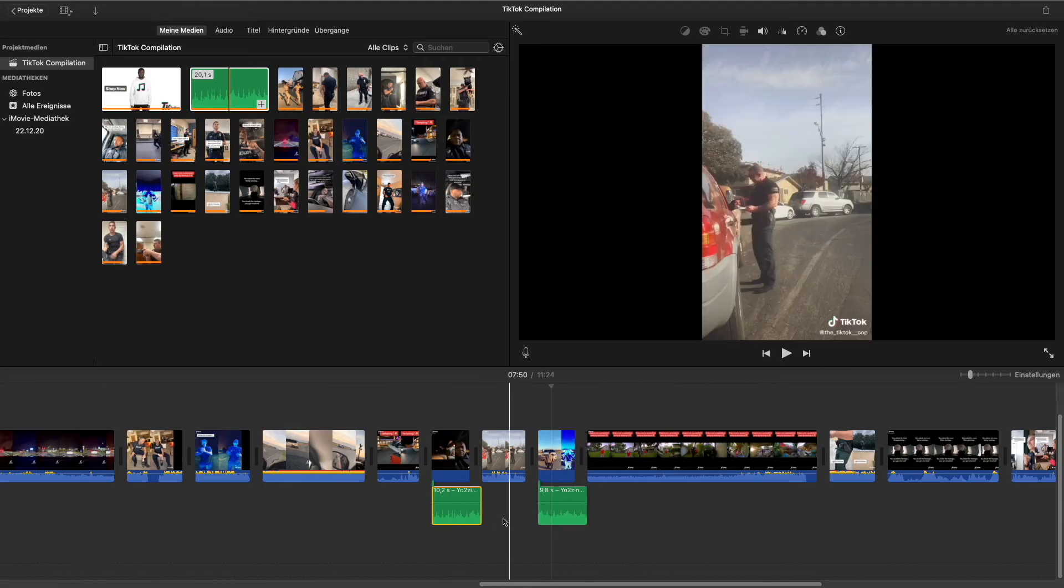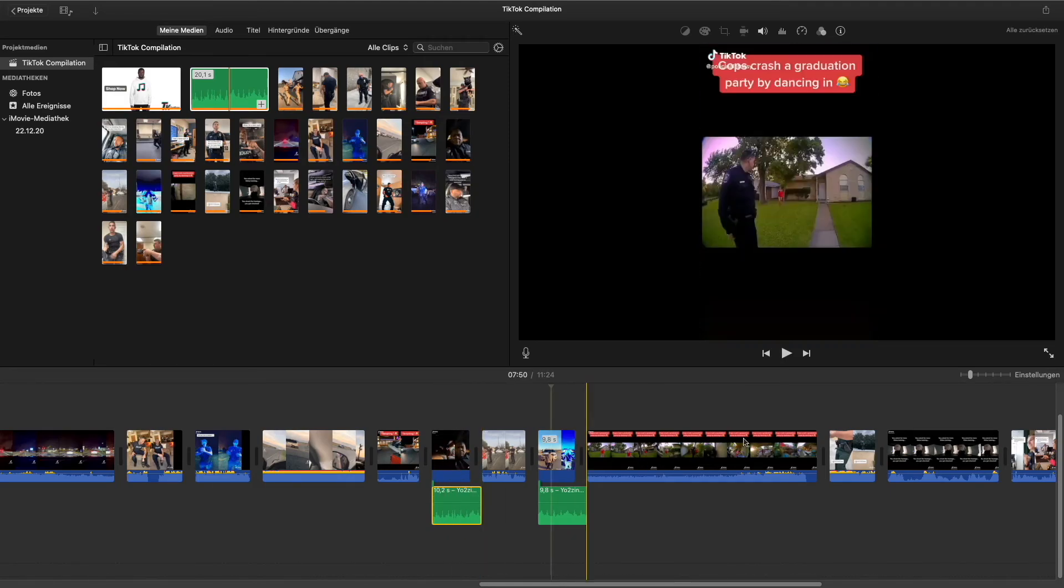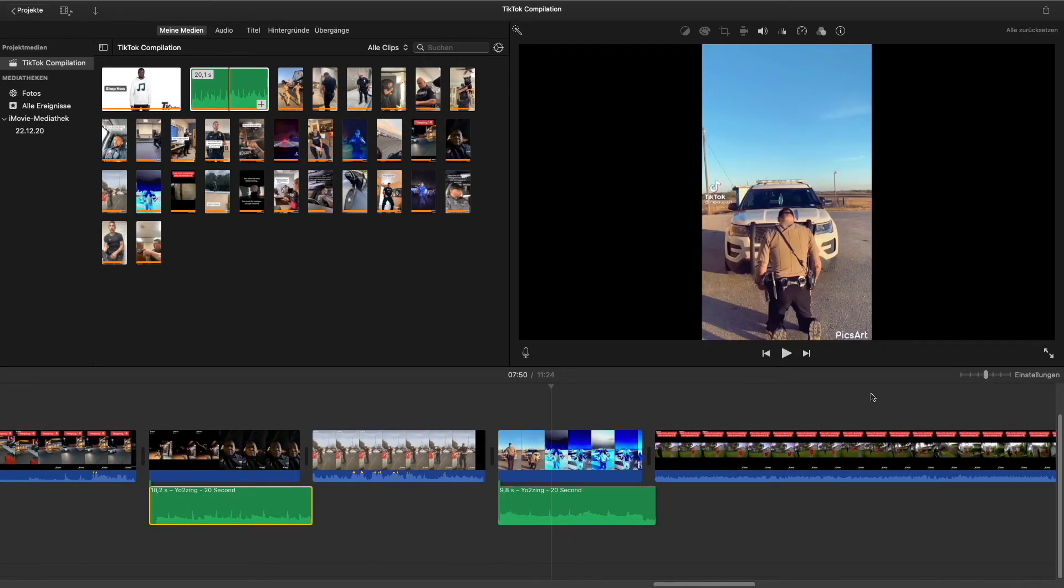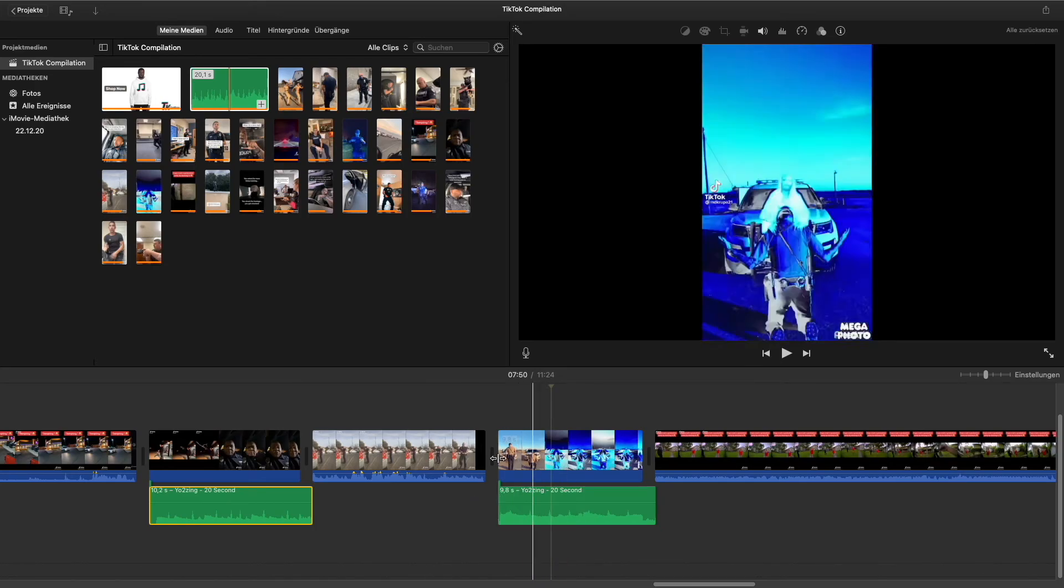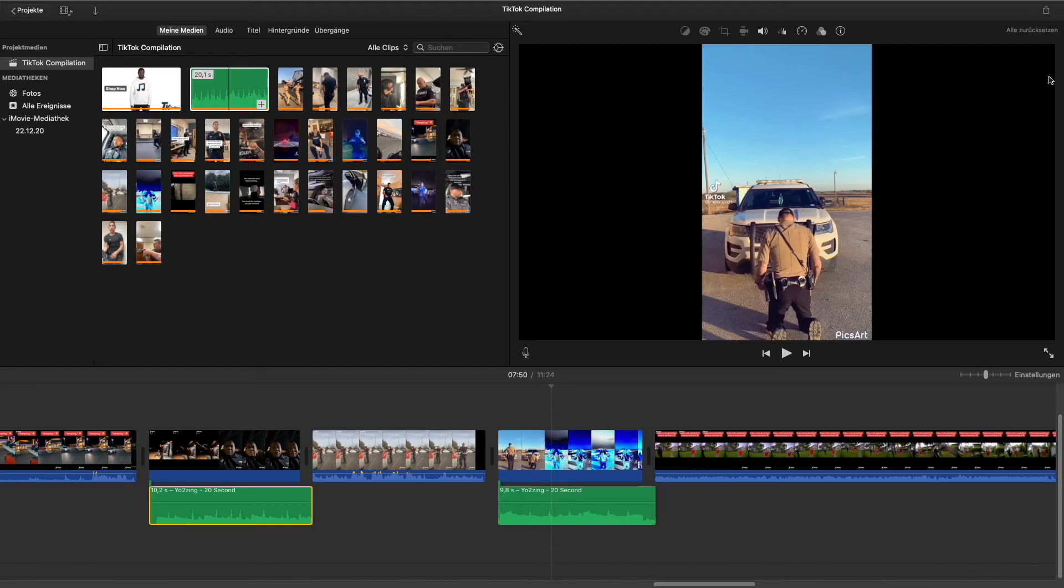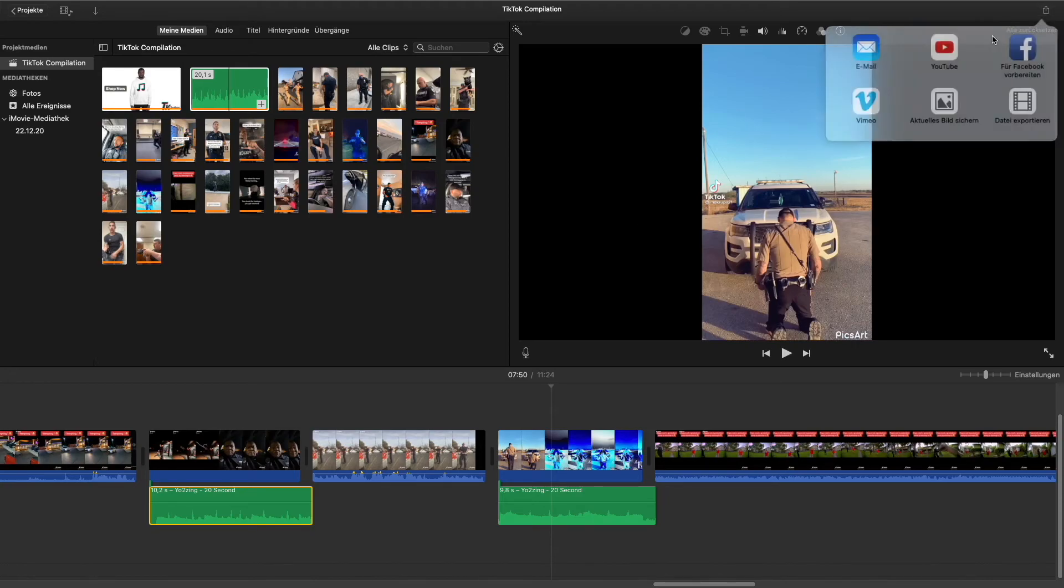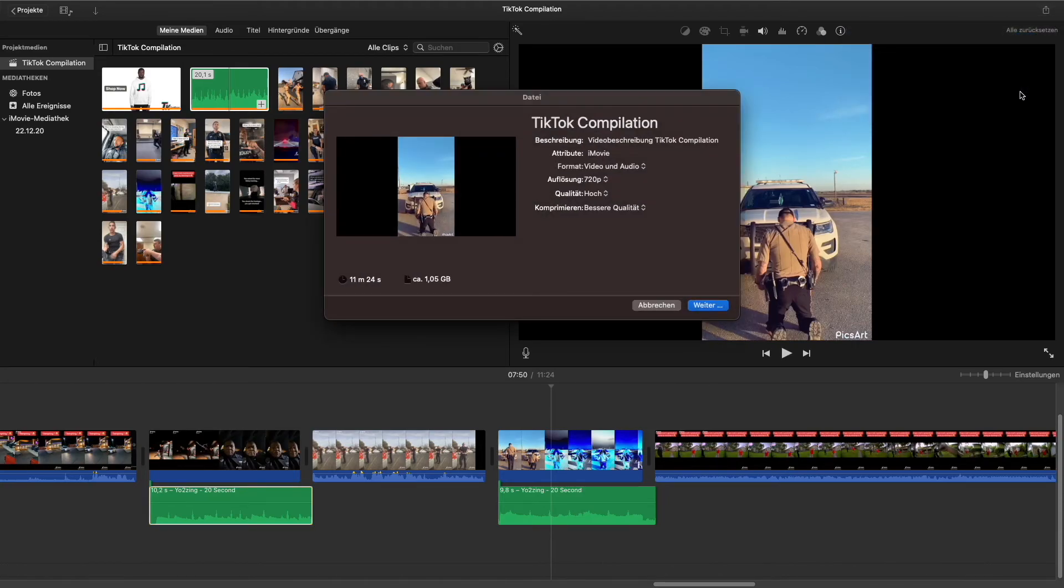As you can see, I've removed the original sound of the TikTok and added the Yo2Zing music underneath. Now we'll only need to download our compilation and we'll be ready to upload it on our YouTube channel. So I'll upload my compilation now on YouTube.